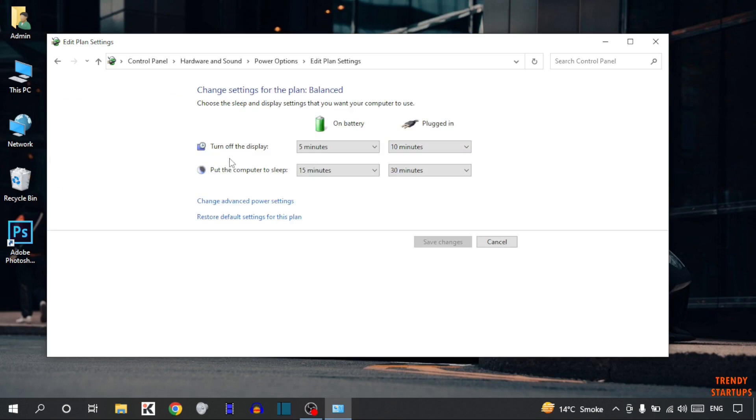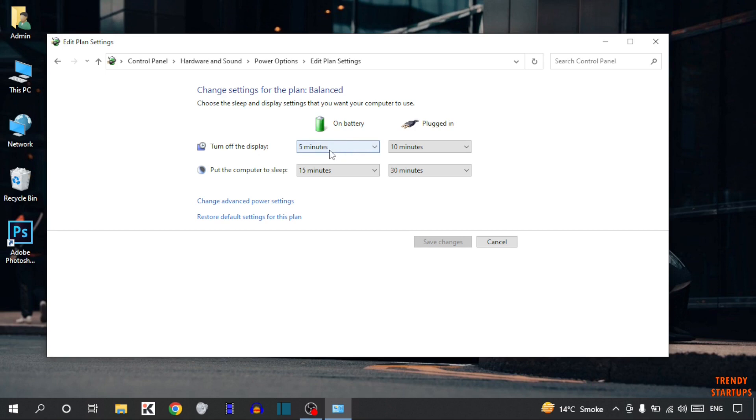So you can see two options: turn off the display, put the computer to sleep. So first I am going to set turn off the display. So on battery you can see selected 5 minutes or plugged in selected 10 minutes.